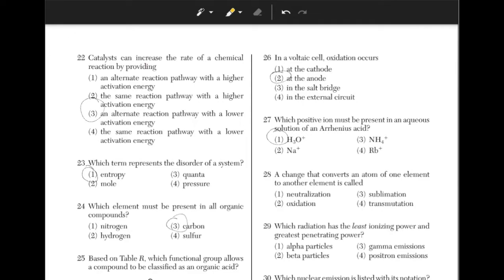A change that converts an atom of one element to another element is called? You just have to remember the definition of this word. The answer is choice 4, transmutation, which is when the nucleus changes the number of protons to produce an atom with a different atomic number.